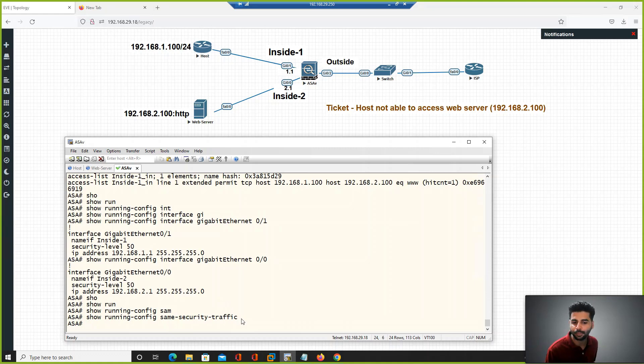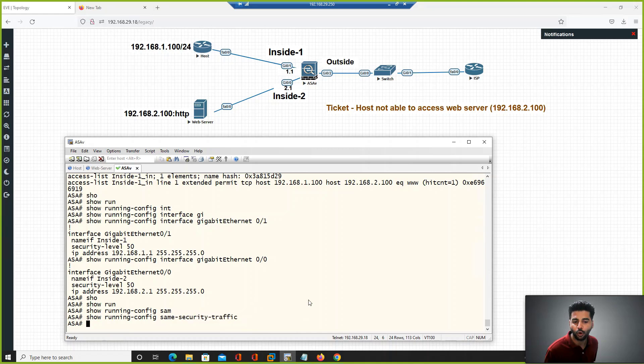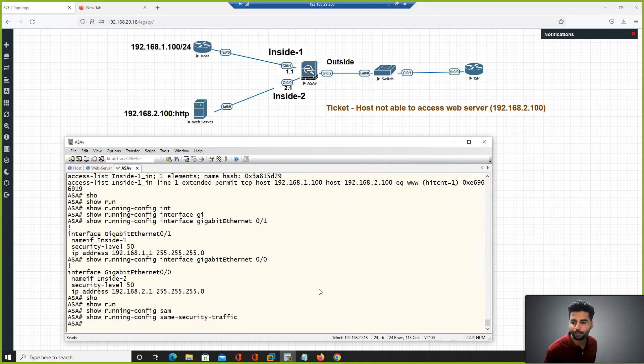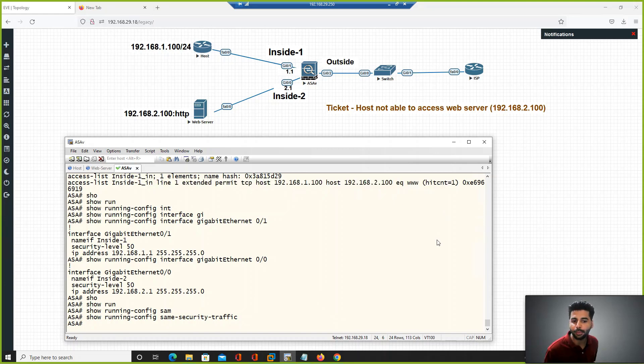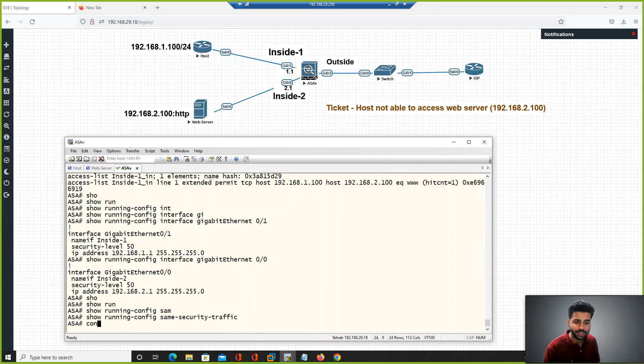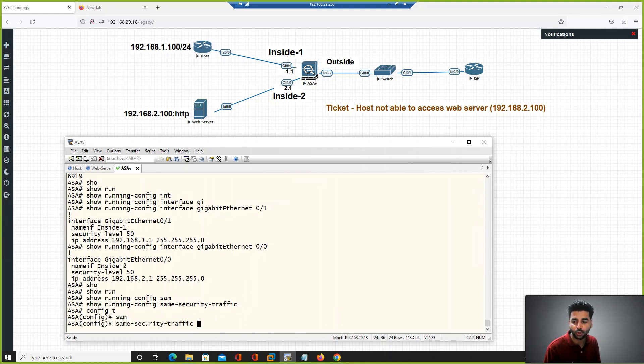That command is show run same-security, and by default this command is disabled. That was the issue. When I enabled this on the real ASA firewall, it resolved the same issue. Even though the ACL was allowed, the user still had the issue. In this case, the ASA firewall same-security-traffic permit command is needed. We have two separate interfaces.